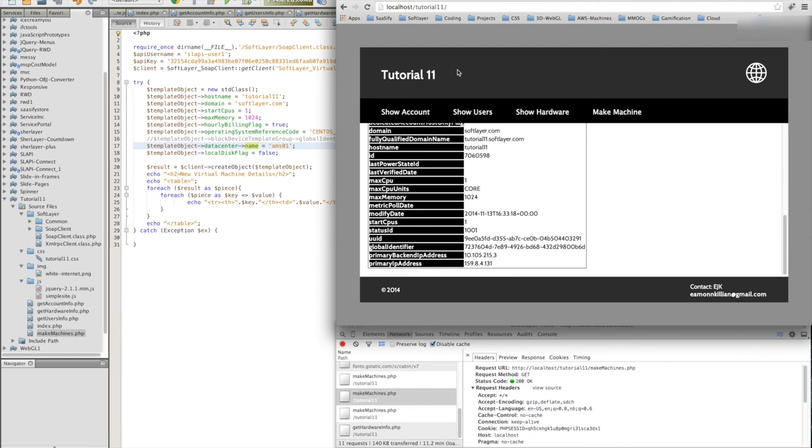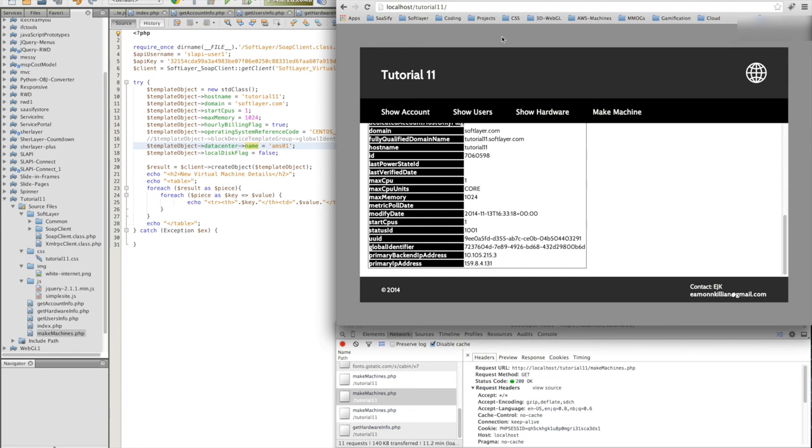So we've seen show account, show user, show hardware, and we've walked through the 2200 methods on offer that will allow you to manipulate and to control SoftLayer remotely using, in this instance, PHP. But you could use C Sharp, Java, Python. And it gives you another capability to control.